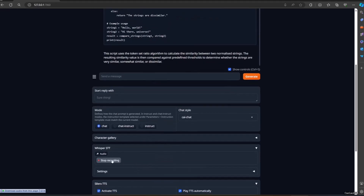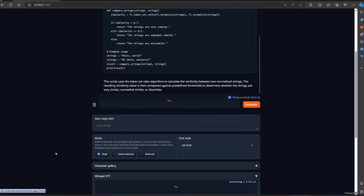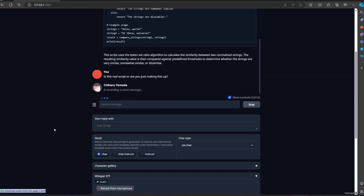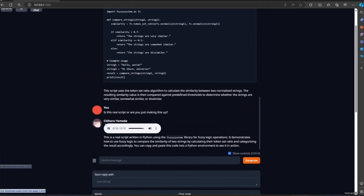Is this a real script or are you just making this up? This is a real script written in Python using the fuzzy system library for fuzzy logic operations. It demonstrates how to use fuzzy logic to compare the similarity of two strings by calculating their token set ratio and categorizing the result accordingly. You can copy and paste this code into a Python environment to see it in action.